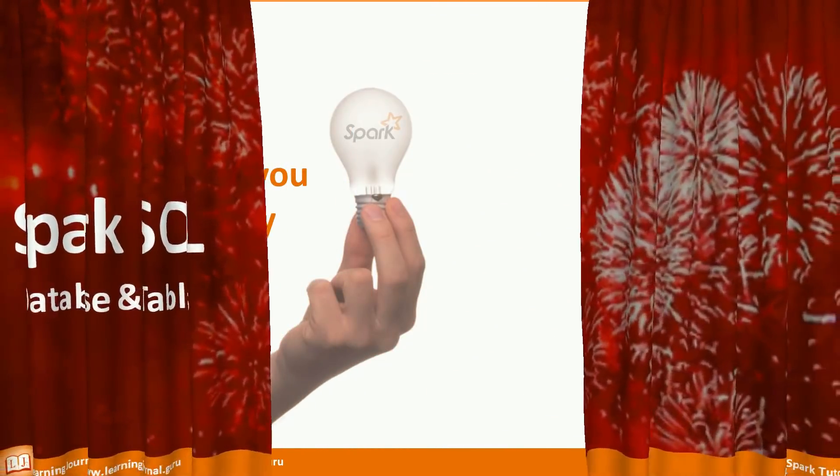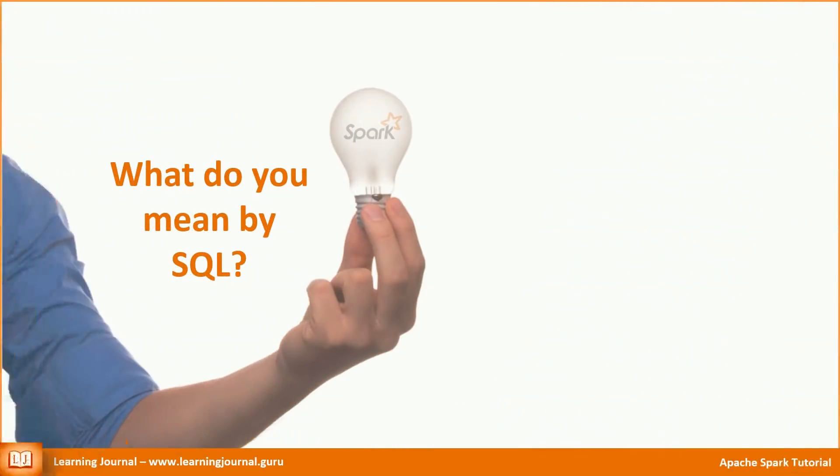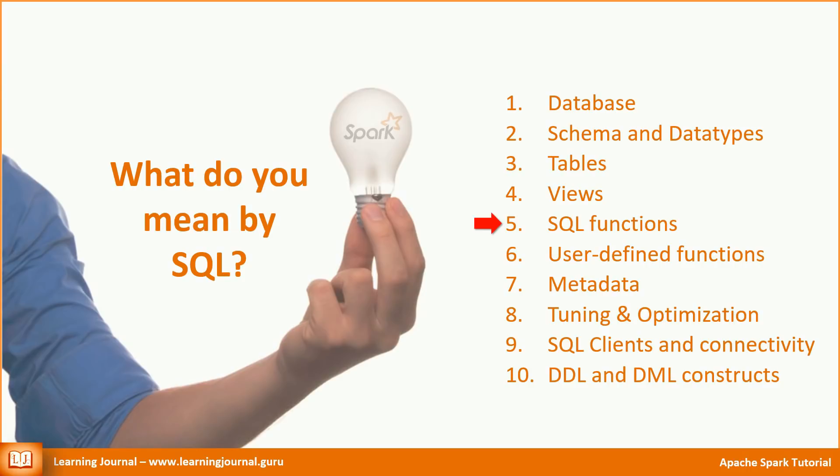The moment we talk about SQL, a bunch of things starts flashing in our mind. You want something like a database that allows you to organize your tables and views. Then you want to know the supported schema structure and the data types. What SQL functions does it support? Does it allow you to create new functions? Where is the metadata stored and how can you access the metadata?